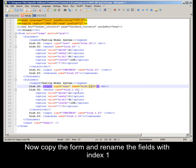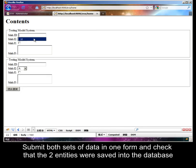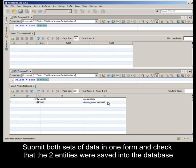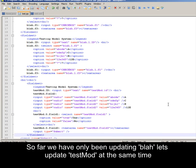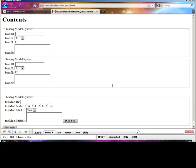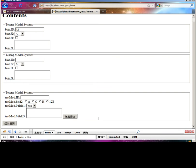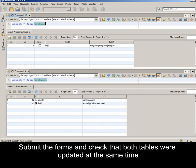Now copy the form and rename the fields with index 1. Submit both sets of data in one form and check that two entities were saved into the database. So far we have only been updating Blah; let's update testMod at the same time. Submit the forms and check that both tables were updated at the same time.